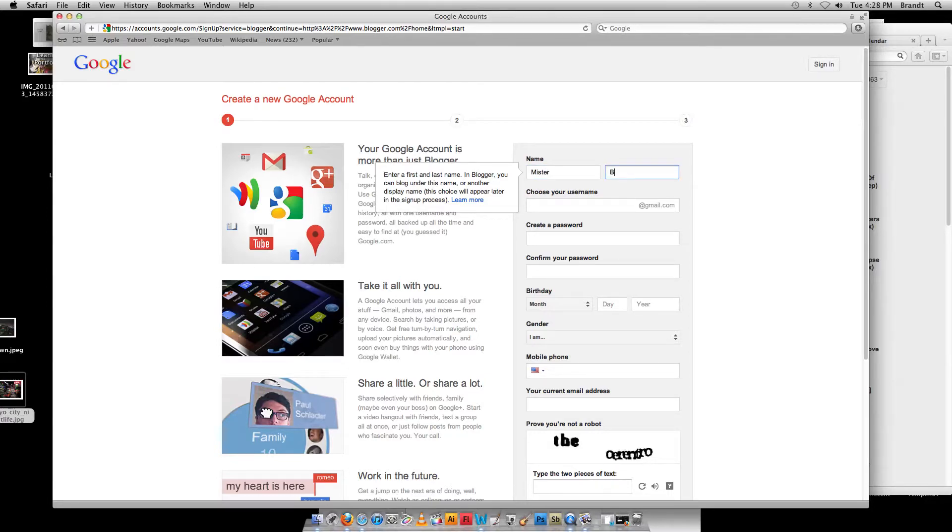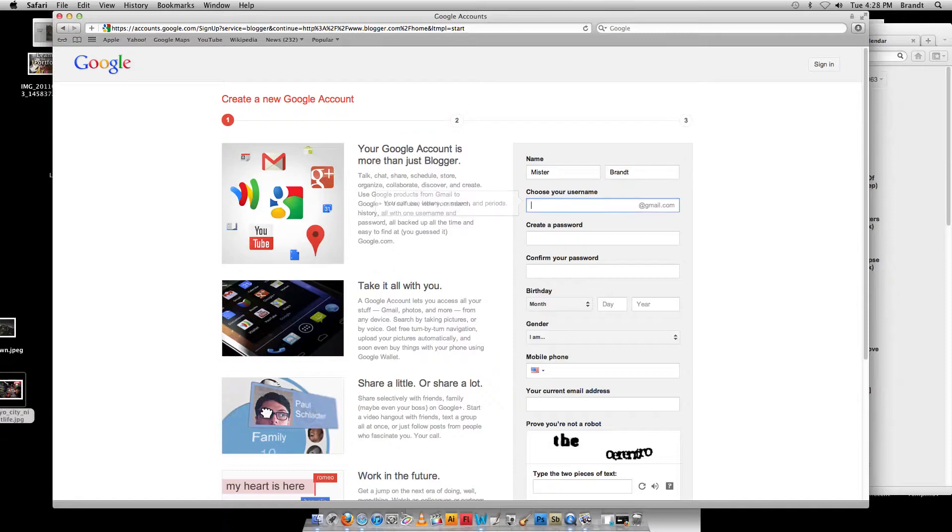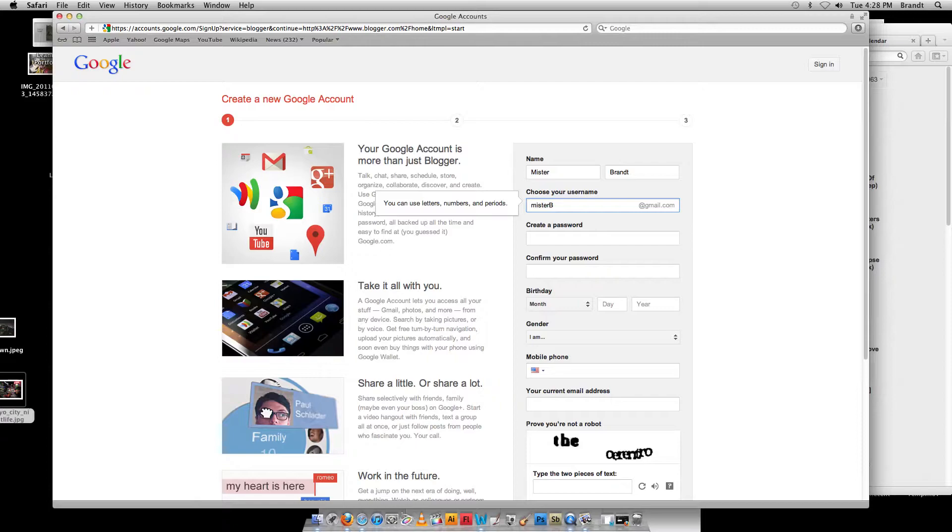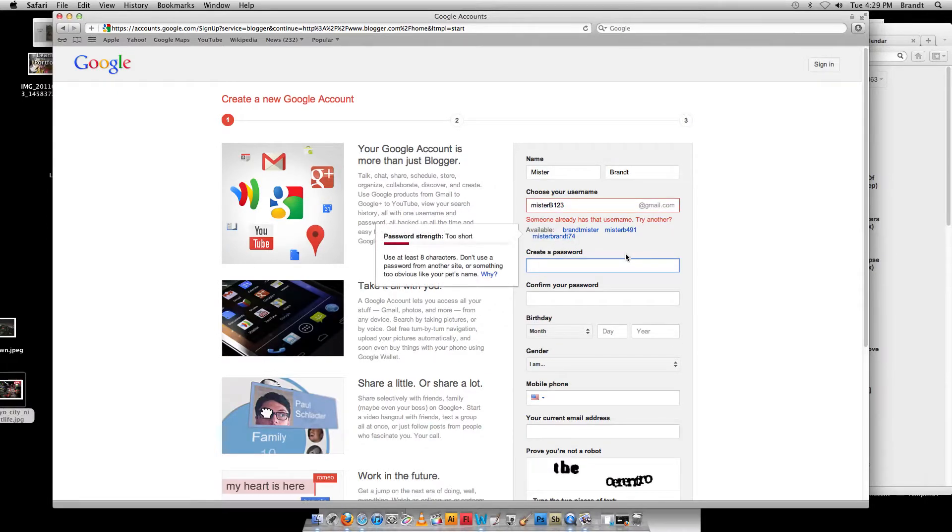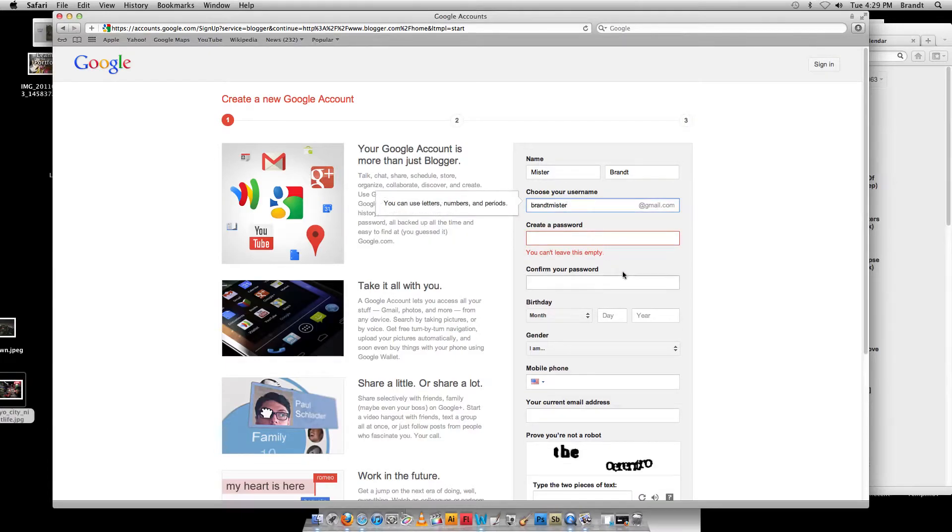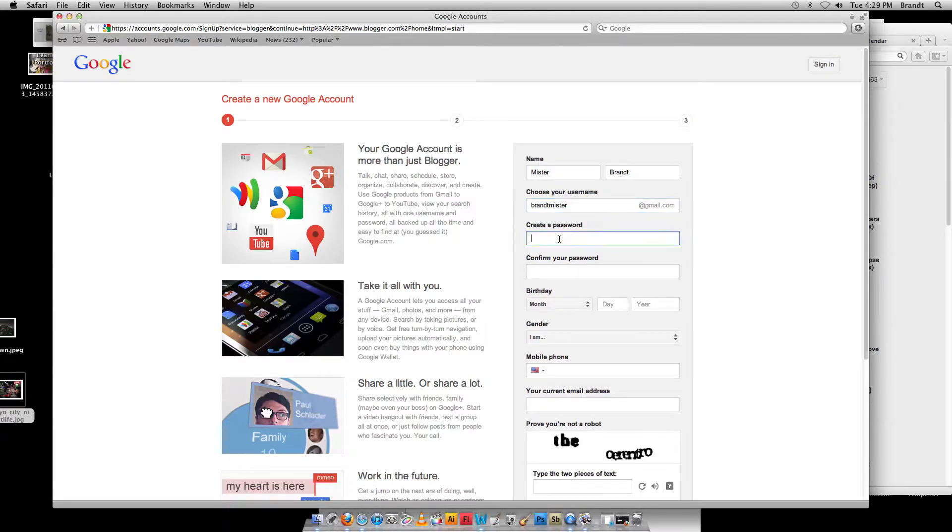Let me put in my name, my username. A lot of usernames are just taken, so let's do something. Yeah, MrB123. Should be fine. Okay, someone's already got that. I'm going to do BrantMr. Sure, that's just fine.